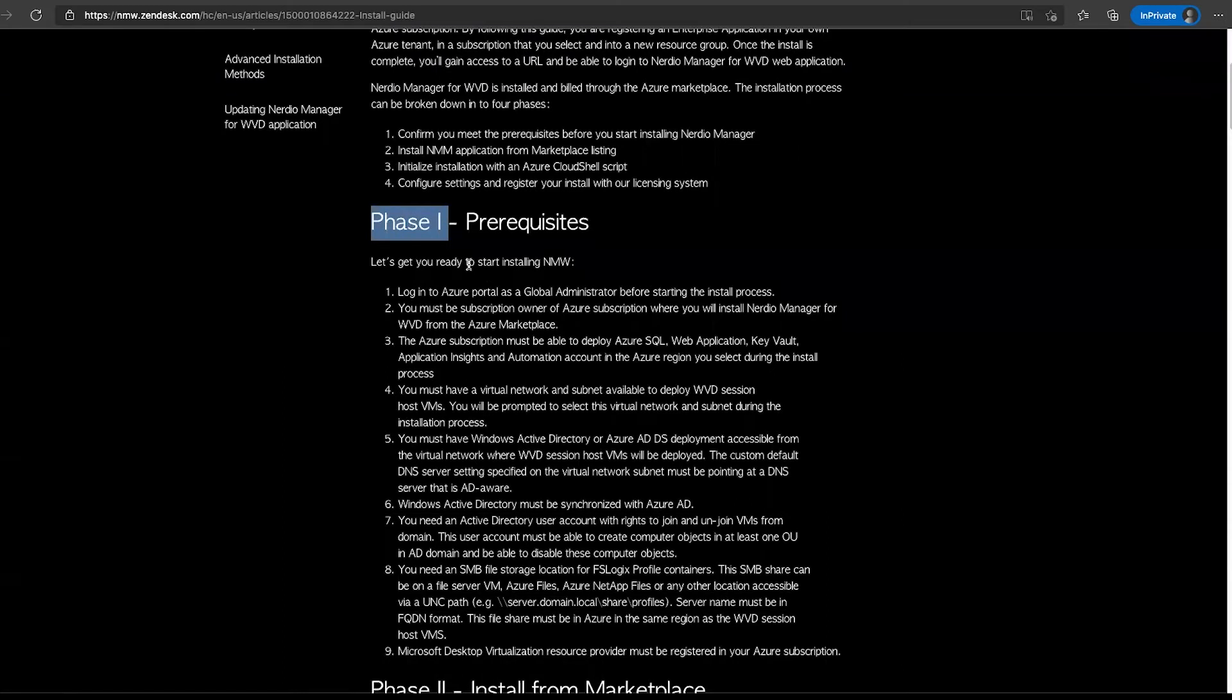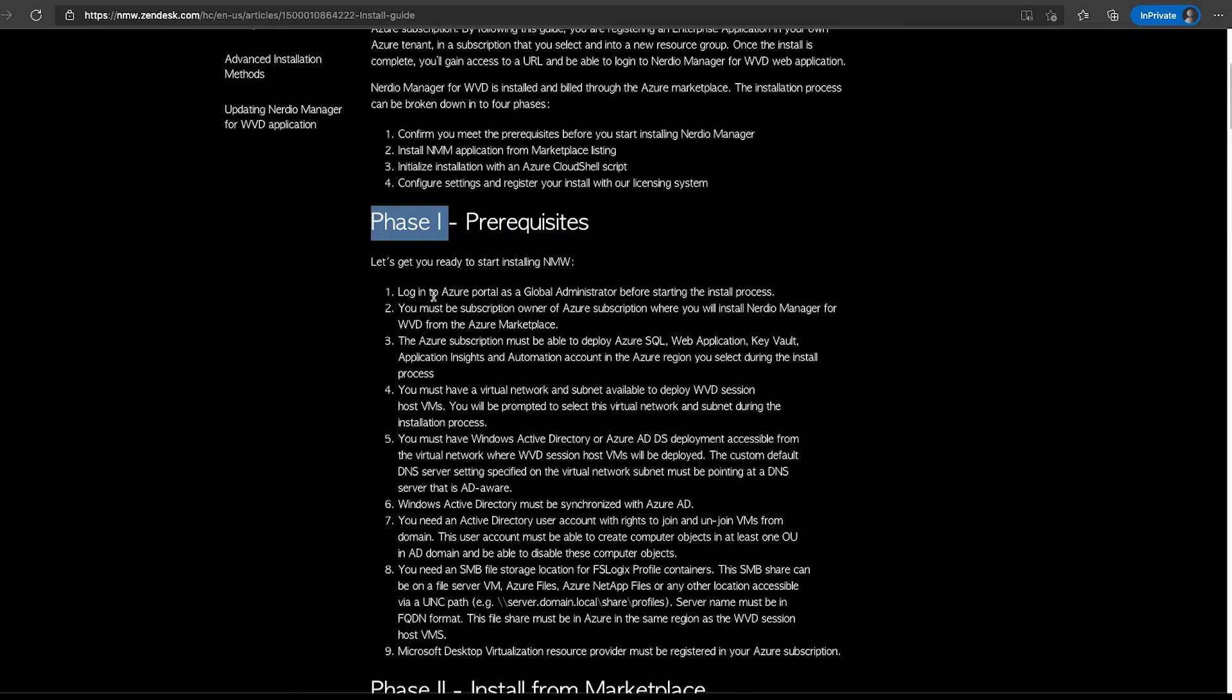Let's go through these to make sure it's clear what is necessary to begin. Number one: we need to be logged into the Azure portal as a global administrator of the Azure AD tenant into which we'll be installing the Nerdio Manager application and registering it as an app registration. This is required. There is really no way to work around needing a global administrator role for this part of the process.